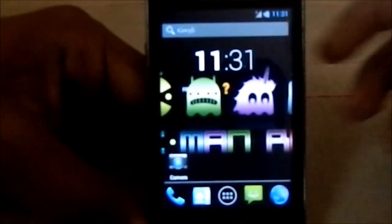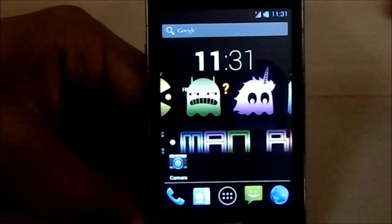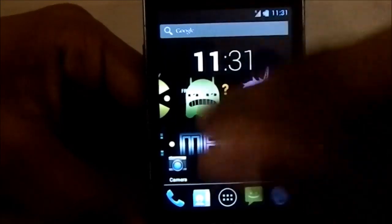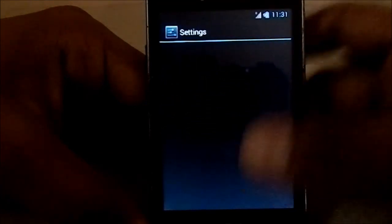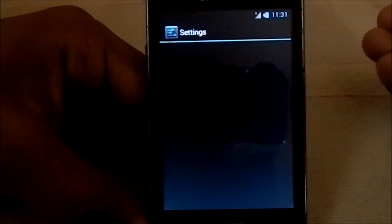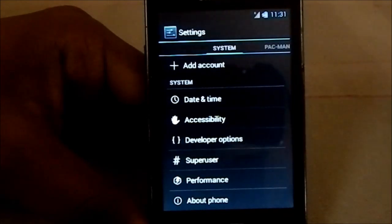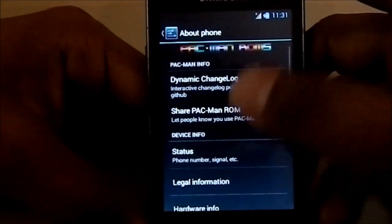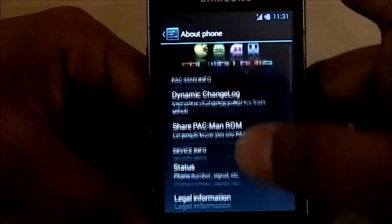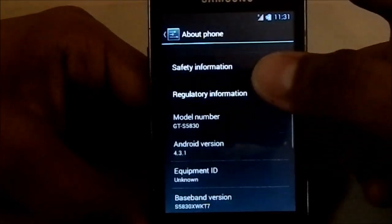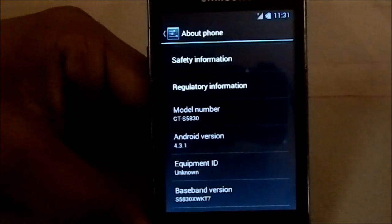Other than that, this is the TouchWiz launcher — that is the standard launcher. And here are the settings. Let's go to About Phone first. You can see the dynamic changelog, PAC-Man ROM standard stuff.